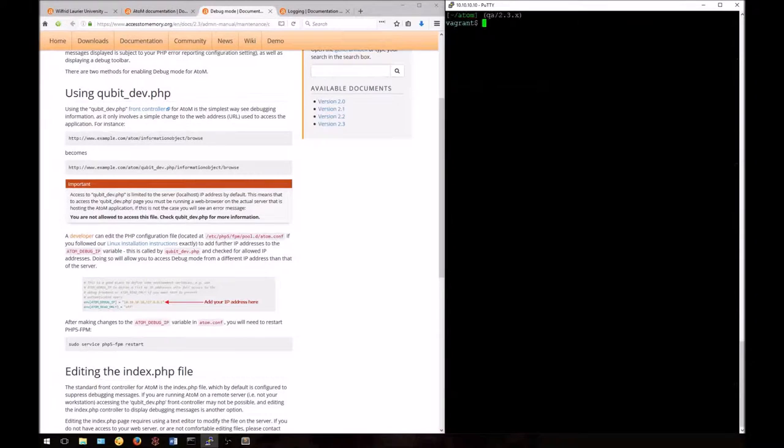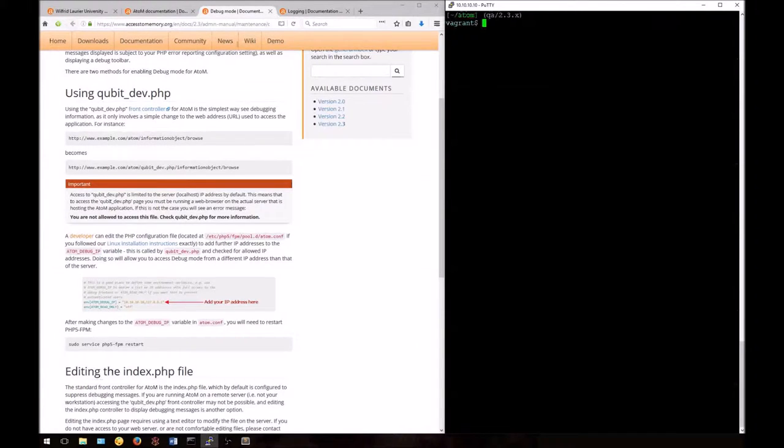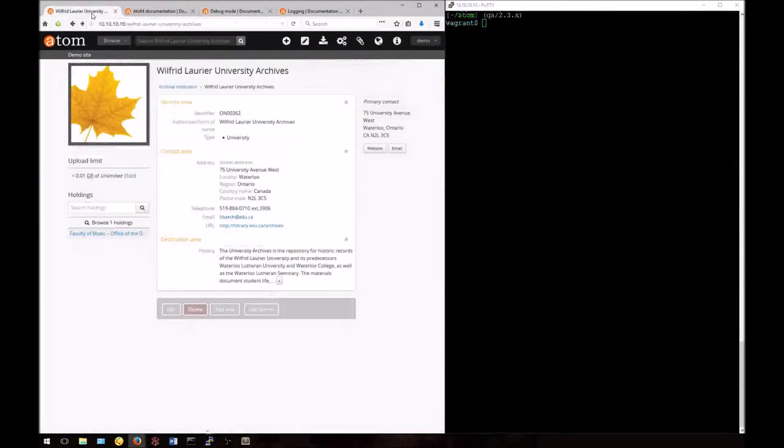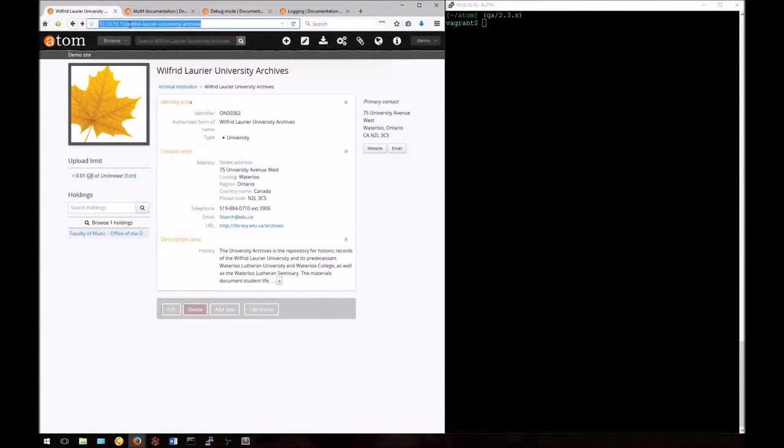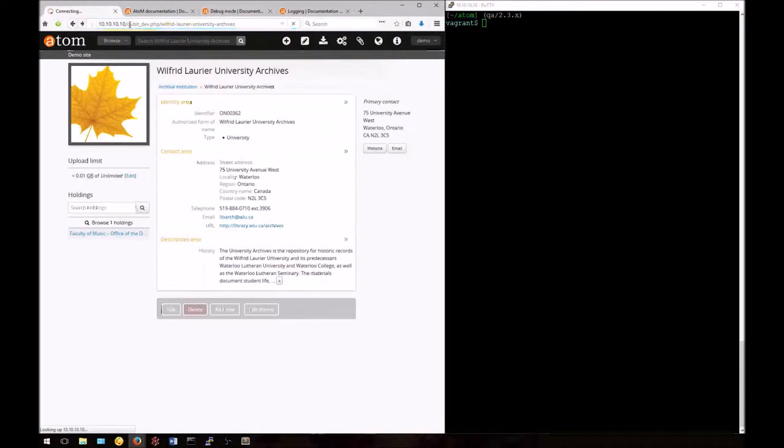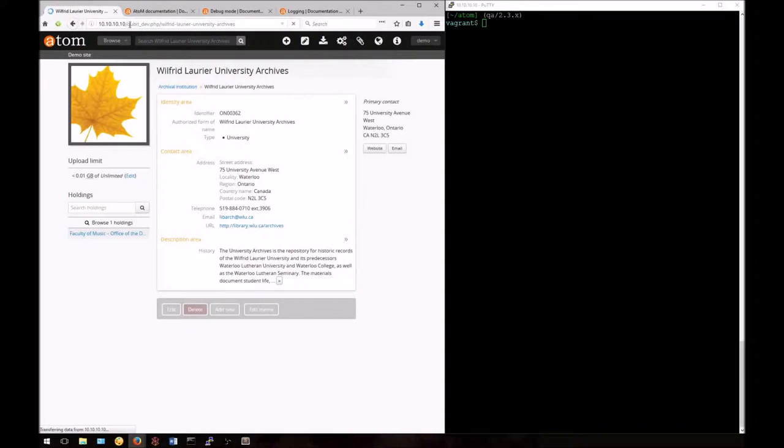Now we should be able to access debug mode. Let's try this again. We'll add qbit_dev.php to the URL and hit enter. Now Atom will reload the page in debug mode.